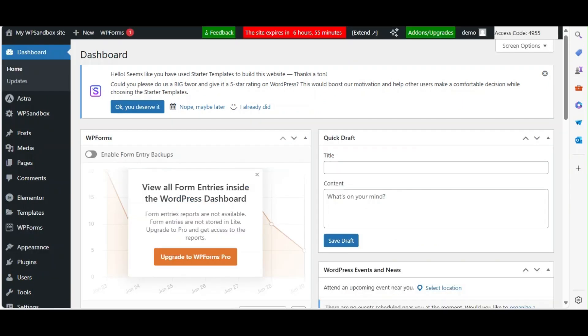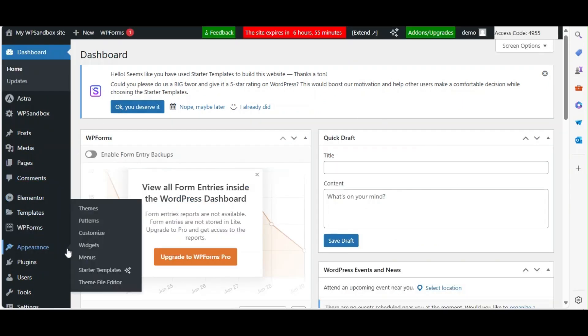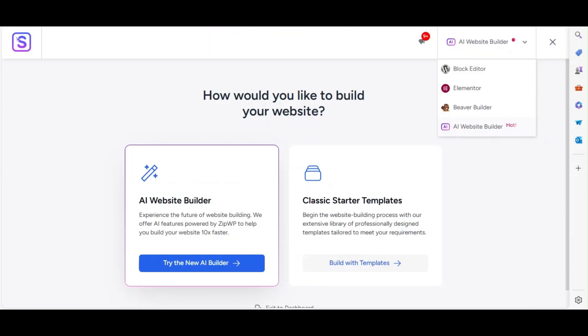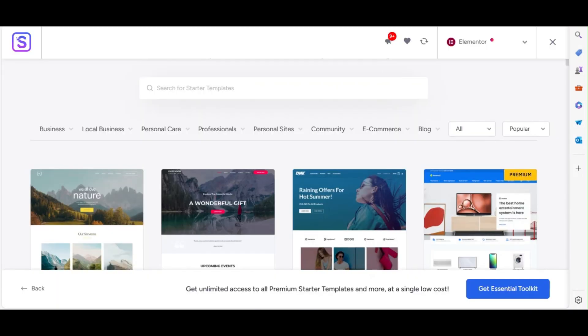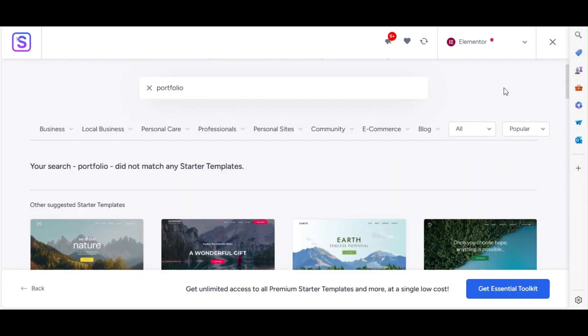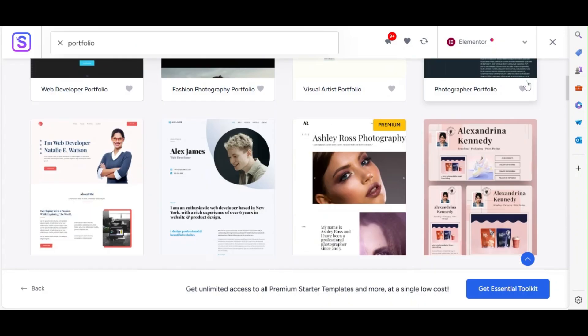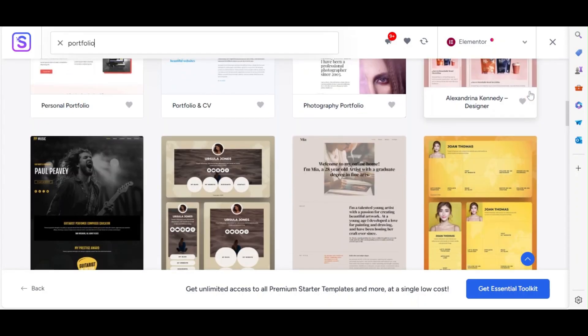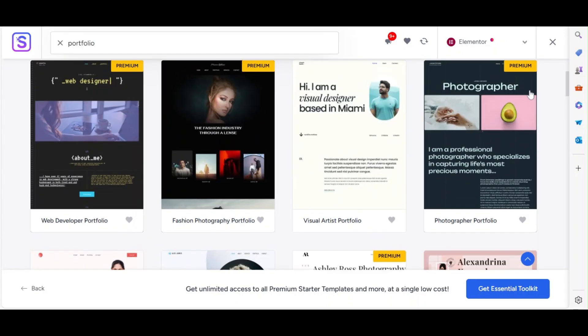Now, we need to install the Astra Portfolio Starter Template. Go to Appearance then select the Starter Template option. Select Elementor from the available page builders in the top right corner. Enter Portfolio in the Template search field, then choose the template that meets your requirements.